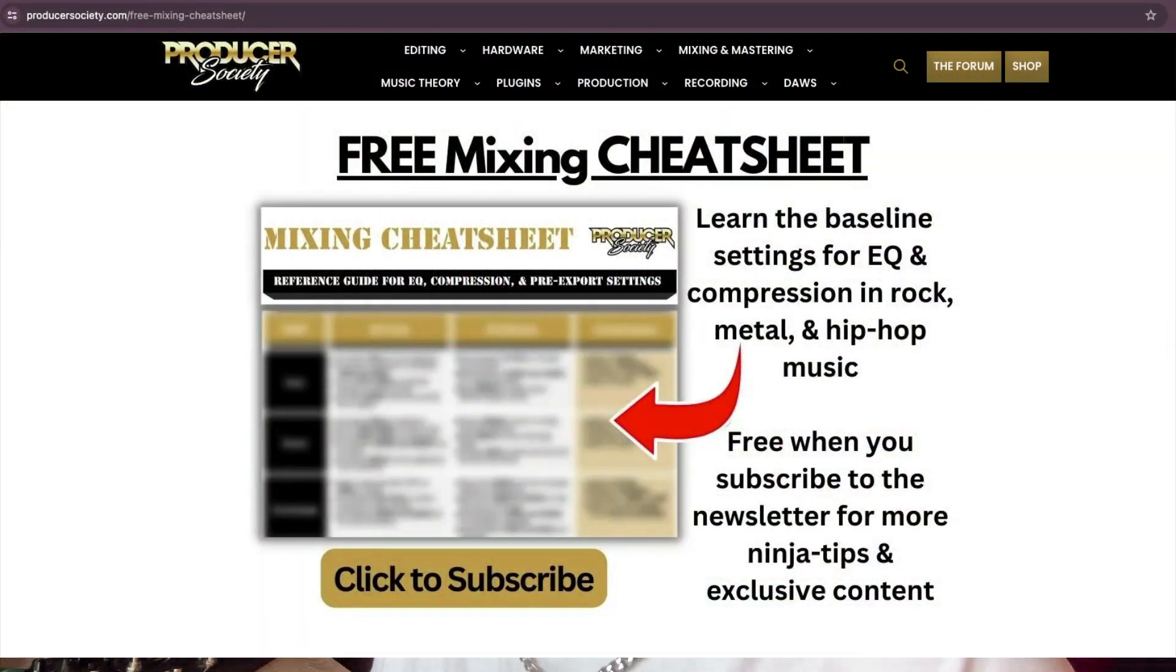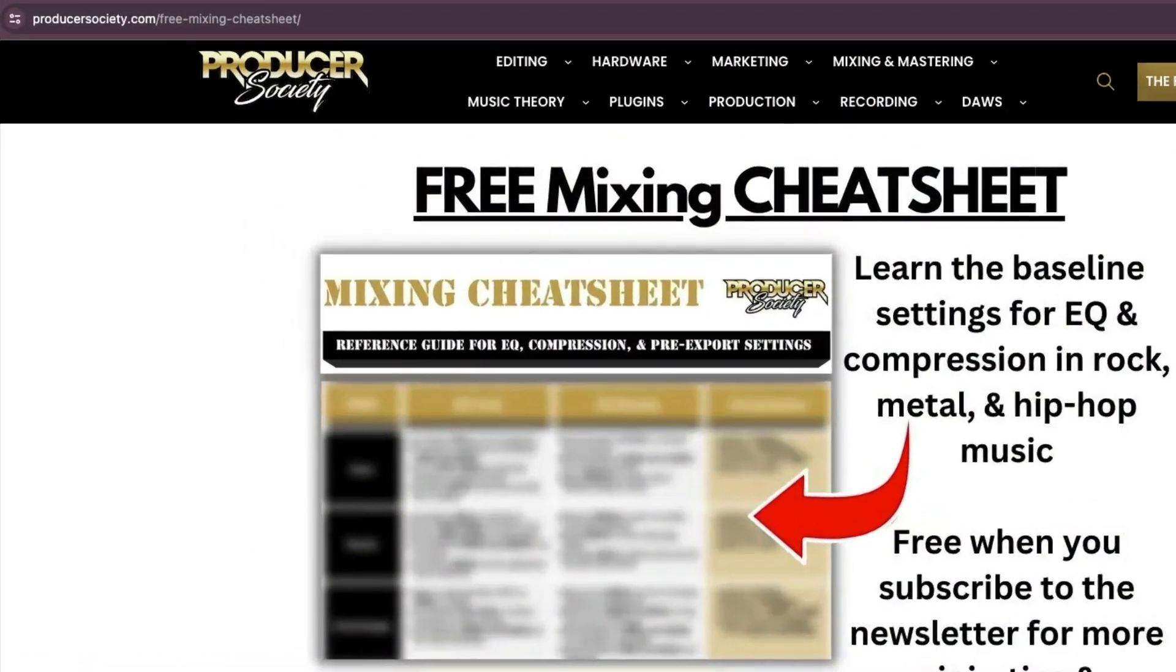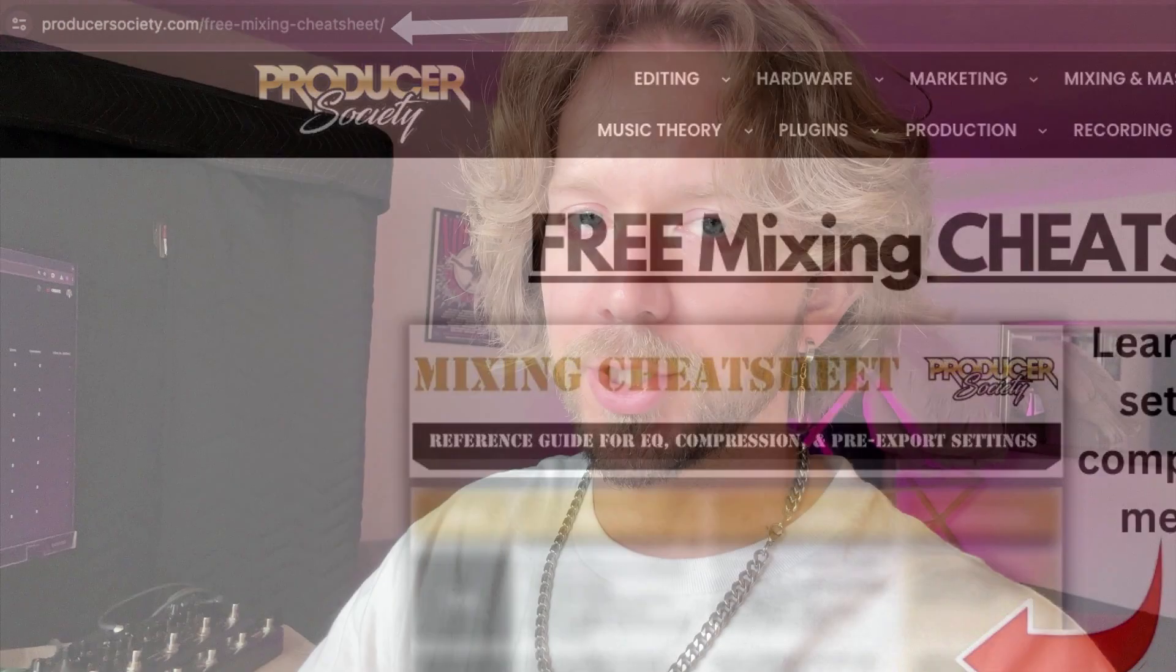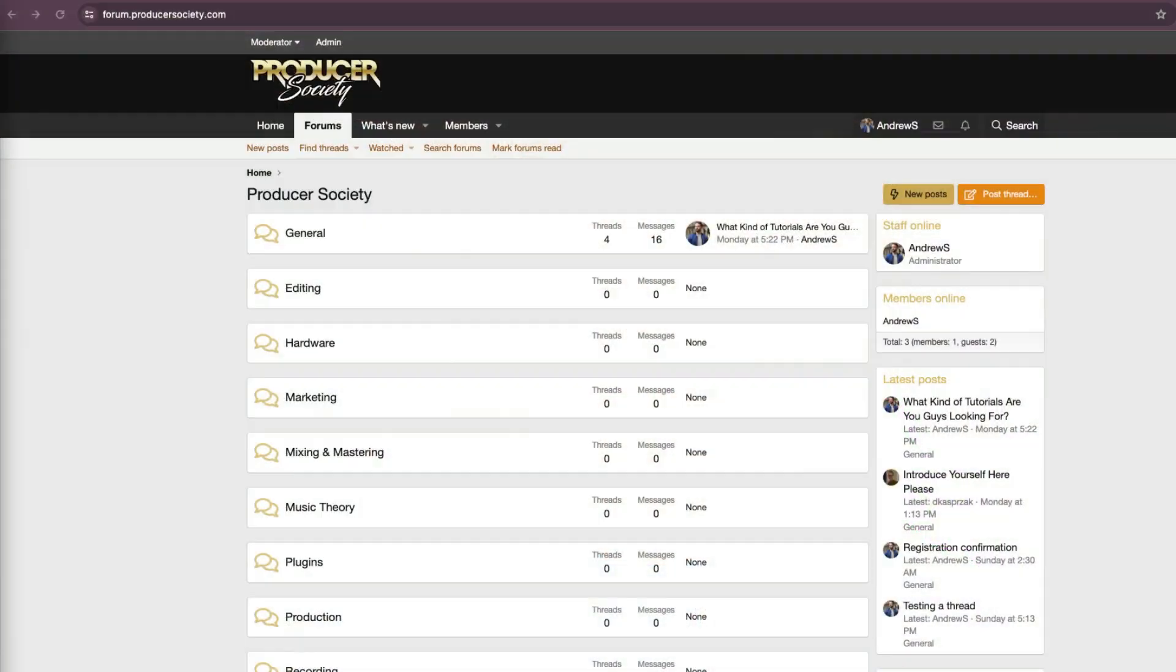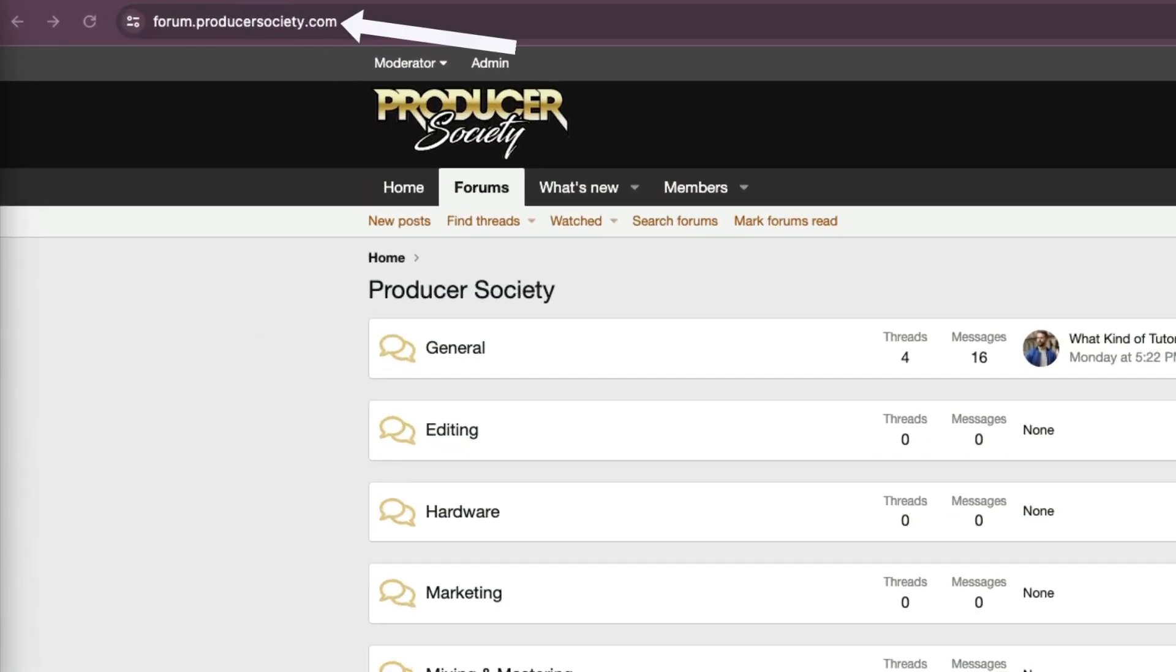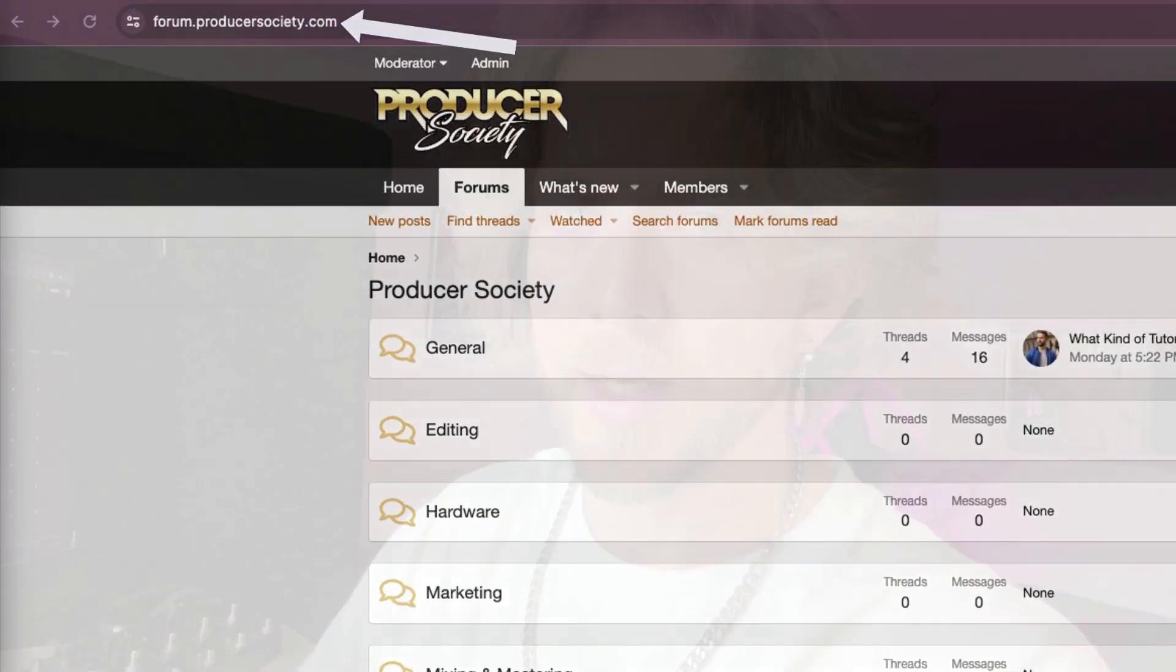By the way, I got a present for you. Go to producersociety.com/free-mixing-cheatsheet to get a free mixing cheat sheet. I send all kinds of cool tips and stuff I don't share anywhere else. You can also join my forum at forum.producersociety.com. For now, it's totally free to sign up, but in the future, I'll probably lock it down and turn it into a full course platform.